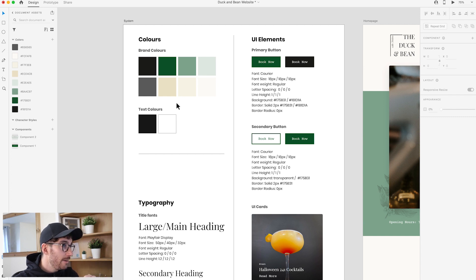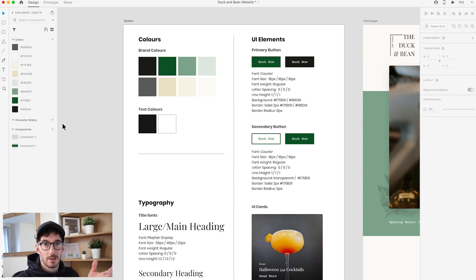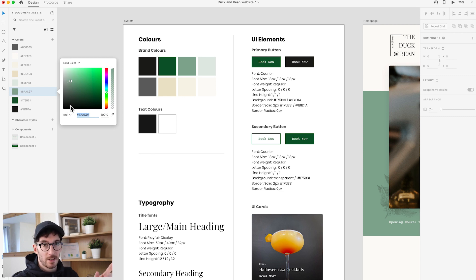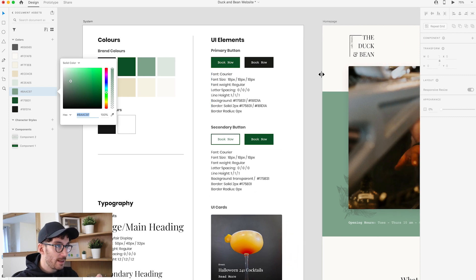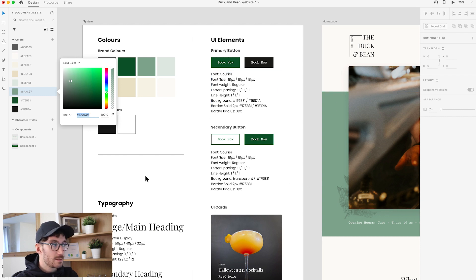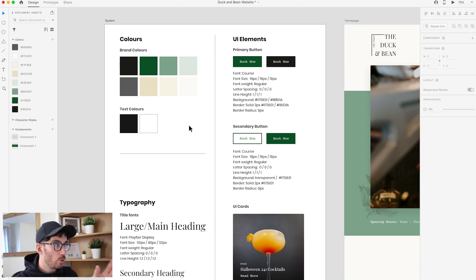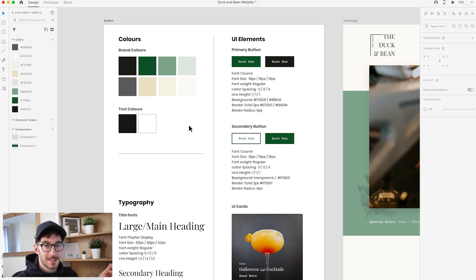If for whatever reason you wanted to change these colors — maybe the brand changed their colors or you didn't have something quite right — you can literally come in here, click Edit, and change that color, and it's going to change that color throughout everything it's been applied to within the design. Adobe XD is really really cool for supporting you with your design system. So that covers colors.